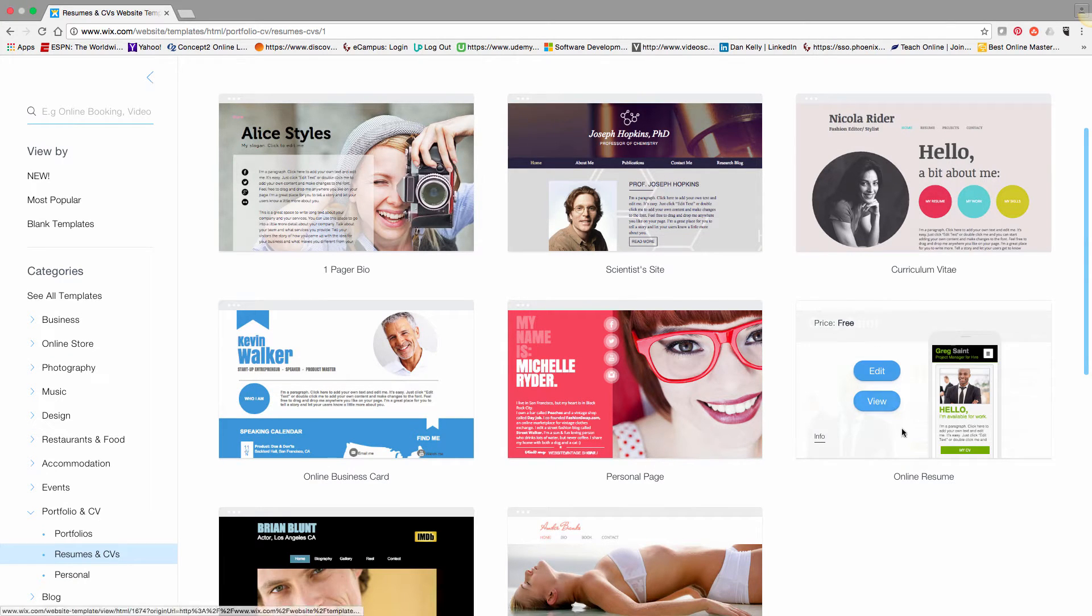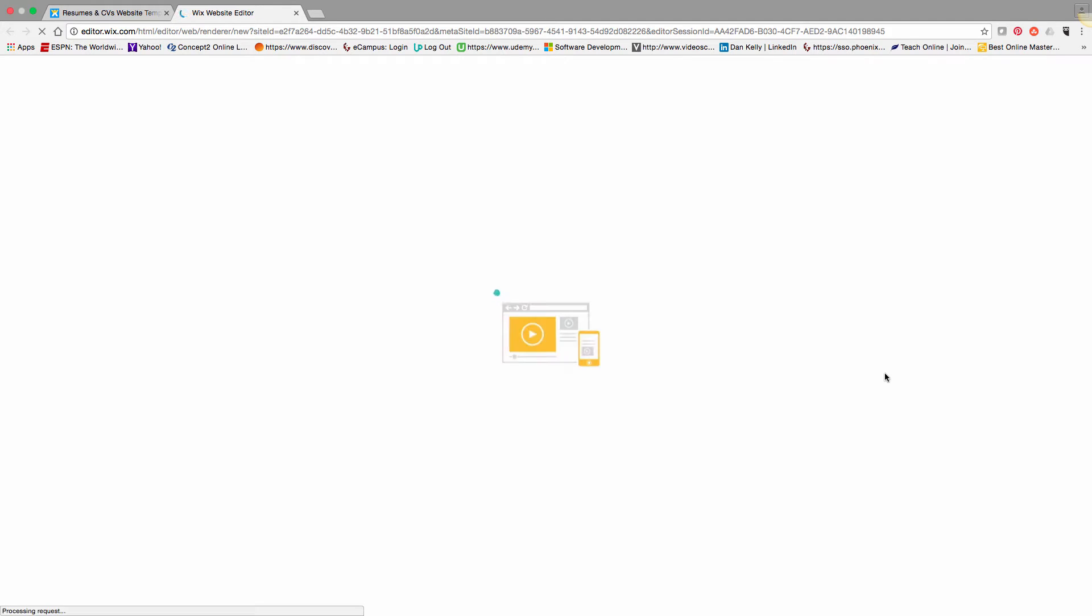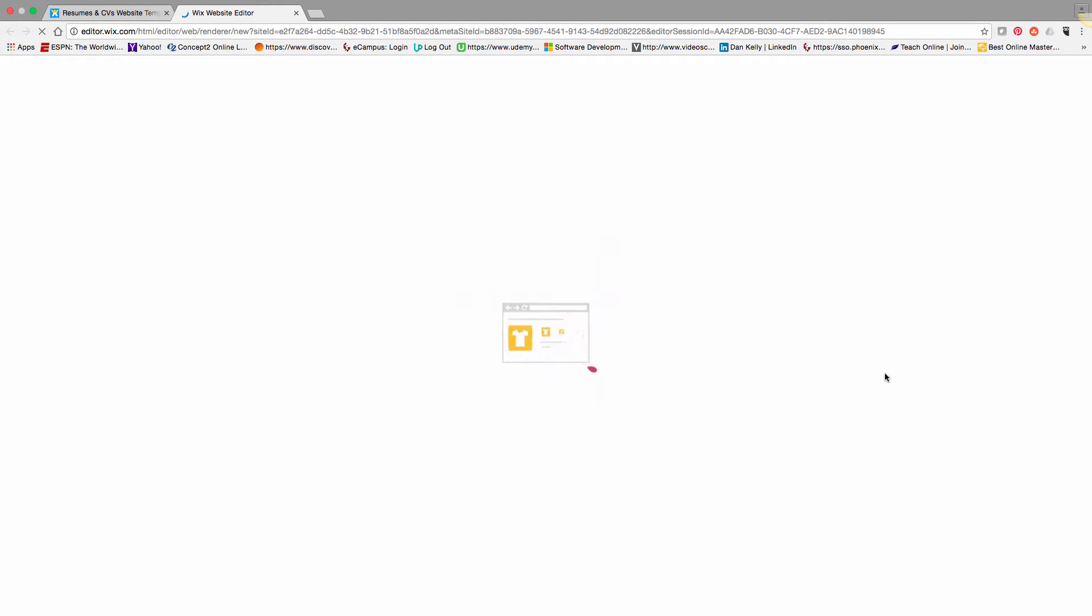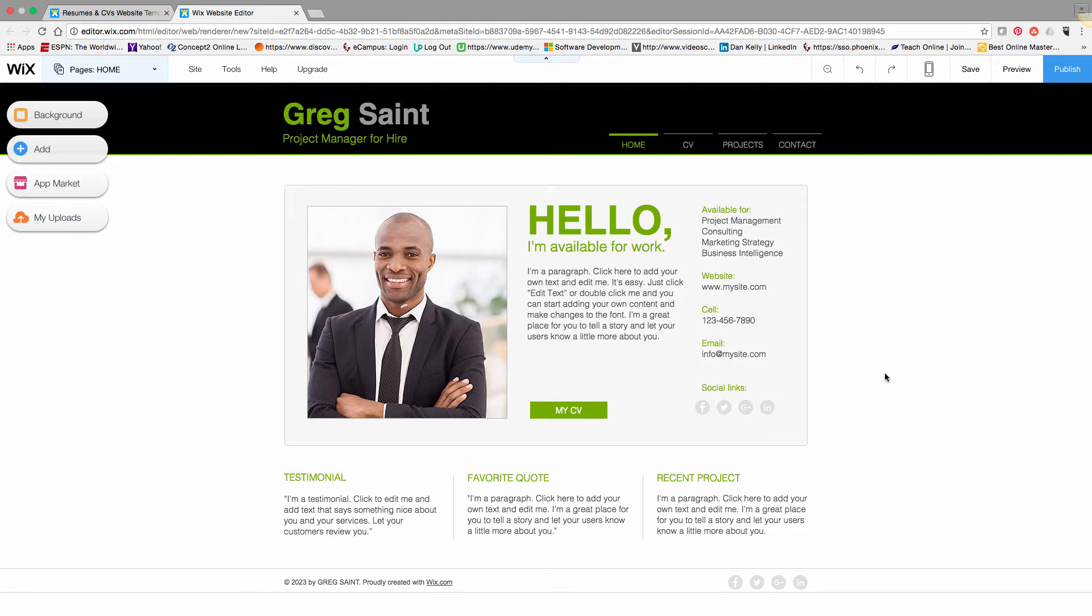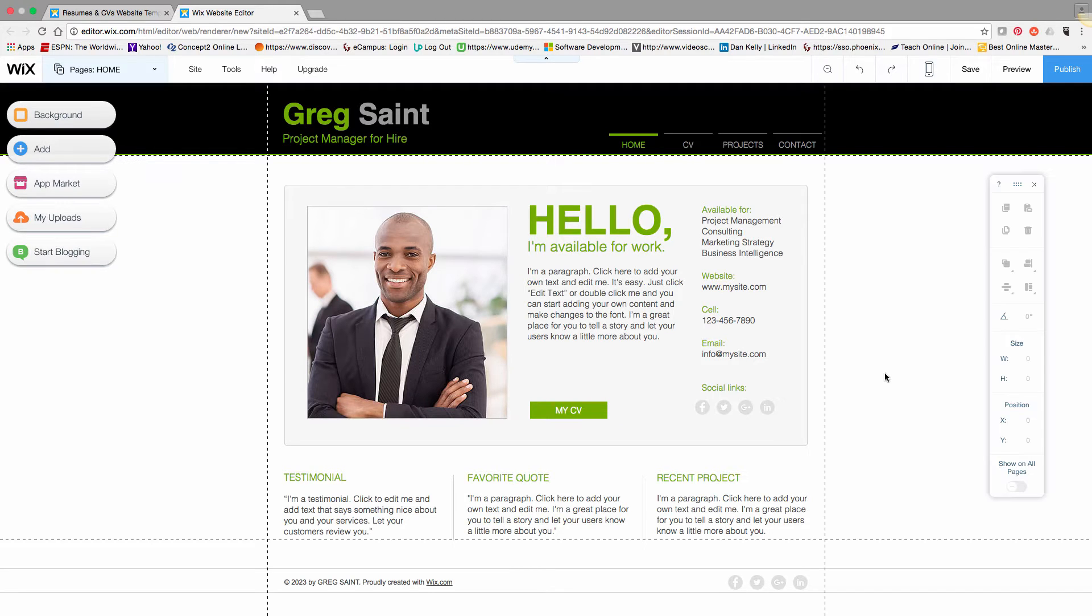This template is better suited for me, so I'll click it and click the Edit button. It takes just a few minutes for Wix to populate the template, and once done, you'll see the template loaded into the Wix editor.